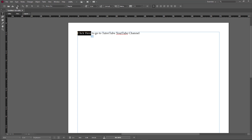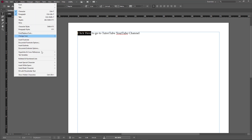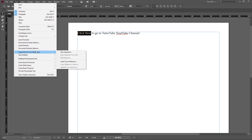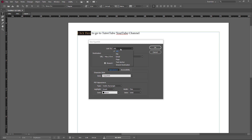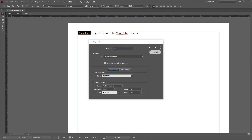I'm going to go to Type right here, and from Type I'm going to go to Hyperlink. You can see that 'New Hyperlink' is an option. I'll click on New Hyperlink, and now I have a choice to link it to a URL, a file, an email, page, text anchor, and so forth.